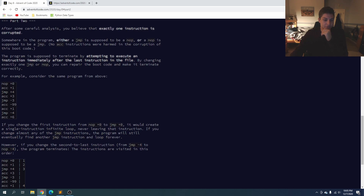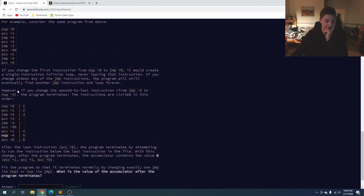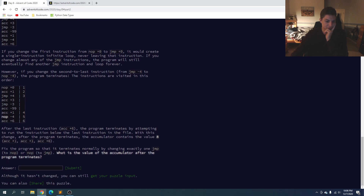After some analysis, we believe exactly one instruction is corrupted — either a jmp is supposed to be a nop, or a nop is supposed to be a jmp. No accumulator instructions were harmed in the corruption. The program is supposed to terminate by attempting to execute the instruction immediately after the last instruction in the file. By changing exactly one jmp or nop, we can repair the boot code. What is the accumulator value after the program terminates?